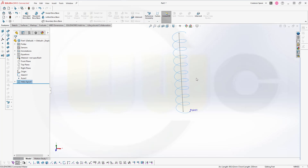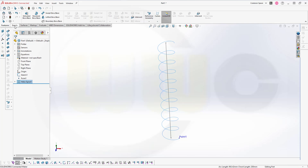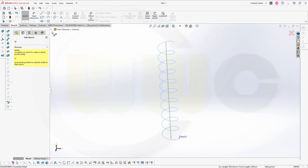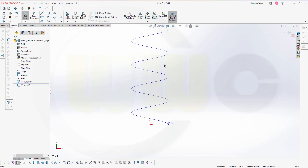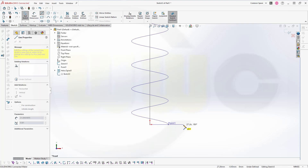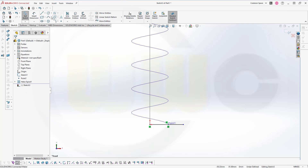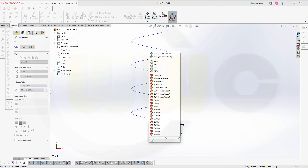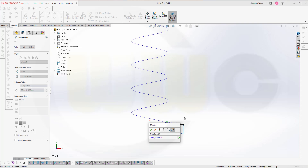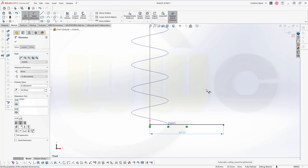Now I need another sketch on the front plane. I could go for a line which is maybe like that. So I want to have a dimension of two times the stand diameter — that would be the stand diameter times two. Confirm. Confirm. So leave that sketch.